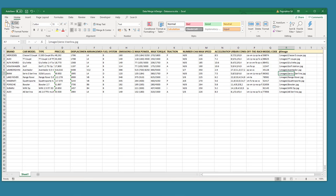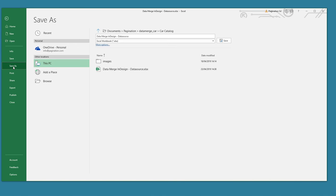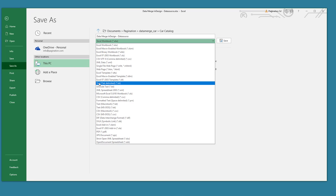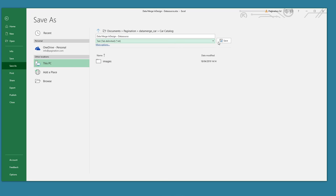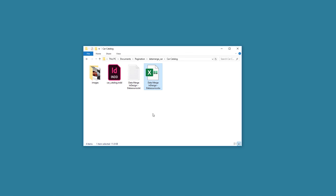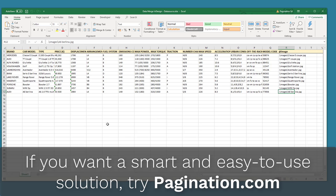Now our data file is ready. To use InDesign Data Merge, I'm forced to export in CSV or TXT format. Creating a CSV or TXT file each time you want to update your document is tedious and could be prone to errors. A small distraction is enough to trick you into editing the wrong file instead of the original data file. If you want to use only one data source file — Excel, XML, etc. — try the solution provided by pagination.com.